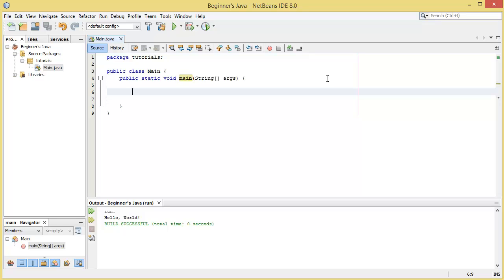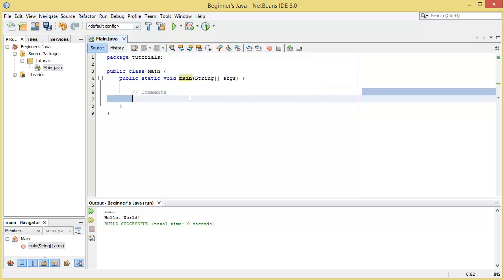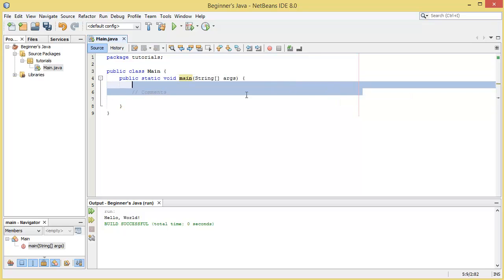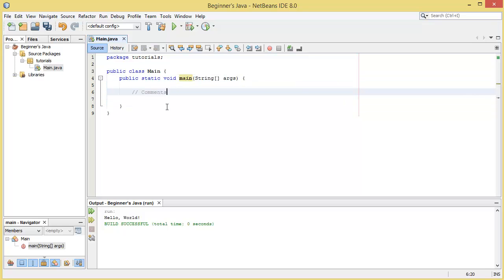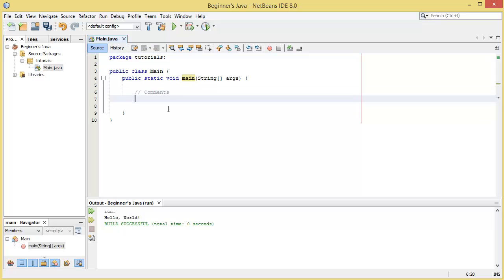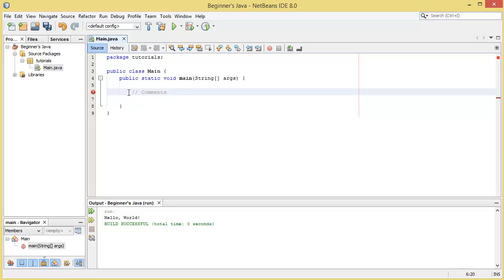We can do comments two ways in Java. We can do two forward slashes like so and you can see it becomes grayed out. Then you can write comments here and when you do the two forward slashes you can write infinite amount of characters on this same line. As soon as you go to the next line you're back to normal Java where it will attempt to compile whatever's on this line here.